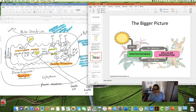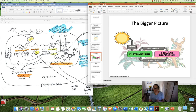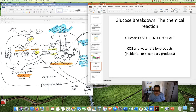Then heterotrophs eat the plant. We break that material down into glucose, do glucose breakdown, make ATP, and that is how we have energy to do what we need to do. In the glucose breakdown reaction, water and carbon dioxide are the byproducts — and water and CO2 are exactly what plants take in to make glucose. So it's kind of like a circle. Energy comes from the sun, plants do photosynthesis, and we do cellular respiration — it just goes around and around.